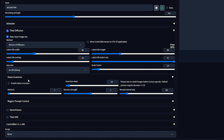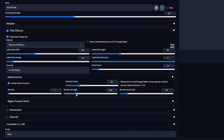Noise Inversion is where the magic happens — this adds a lot of detail to your image. Enable Noise Inversion and set the inversion steps to 50. Reducing the re-noise strength adds detail; if you set it all the way to 0, I recommend increasing the denoising strength to around 0.75. You can play around with these settings, as there is no perfect setting that works for everyone.